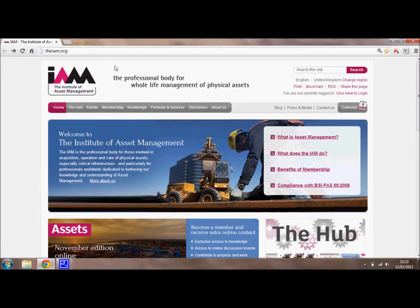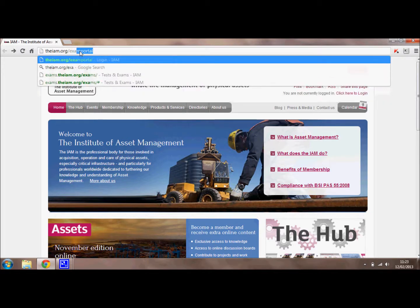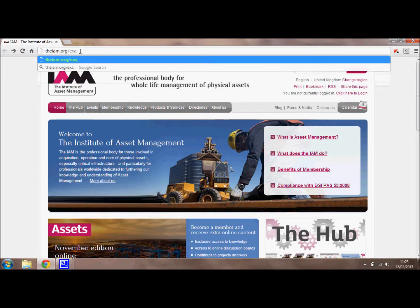When you enrol for the IAM Certificate, you will be sent login details by email that allow you to access the exam portal. To go to the exam portal, you want to type in IAM.org/exam-portal.